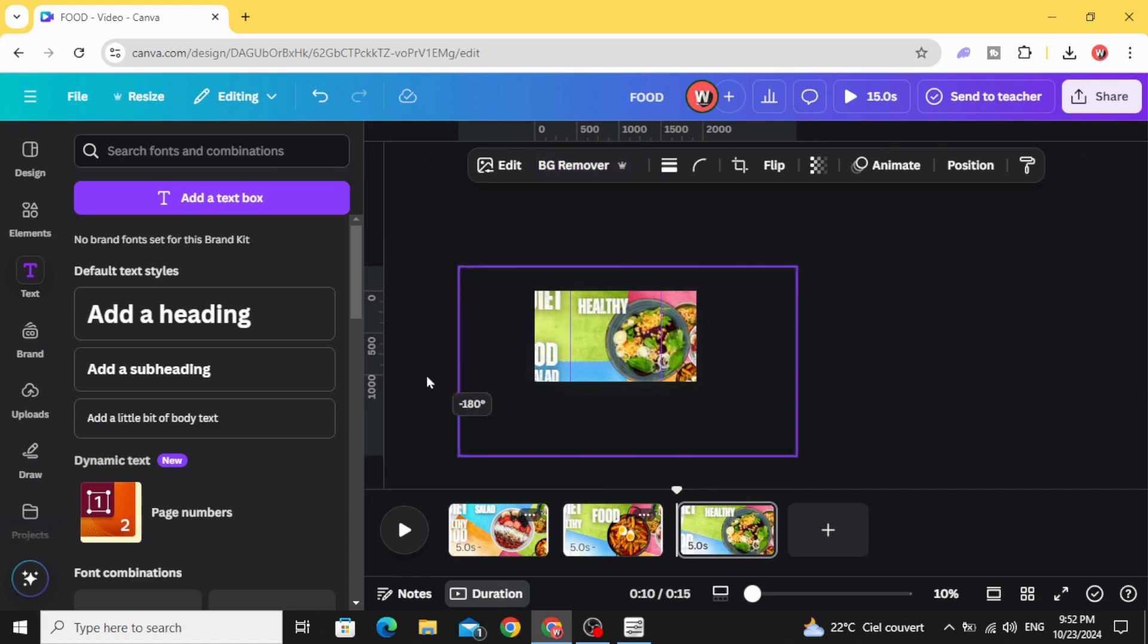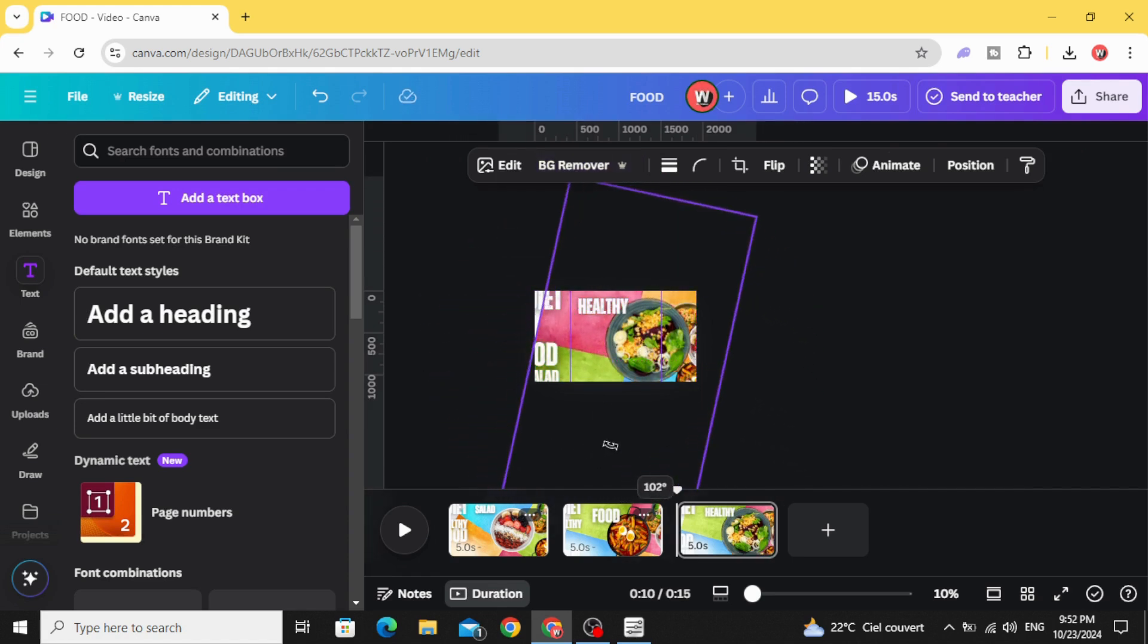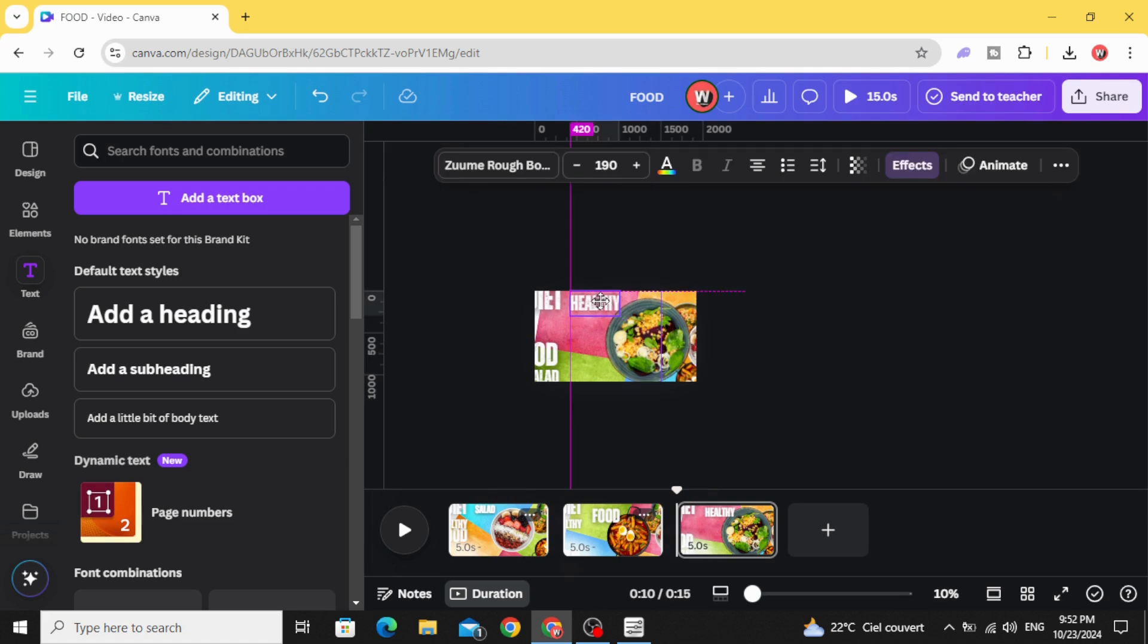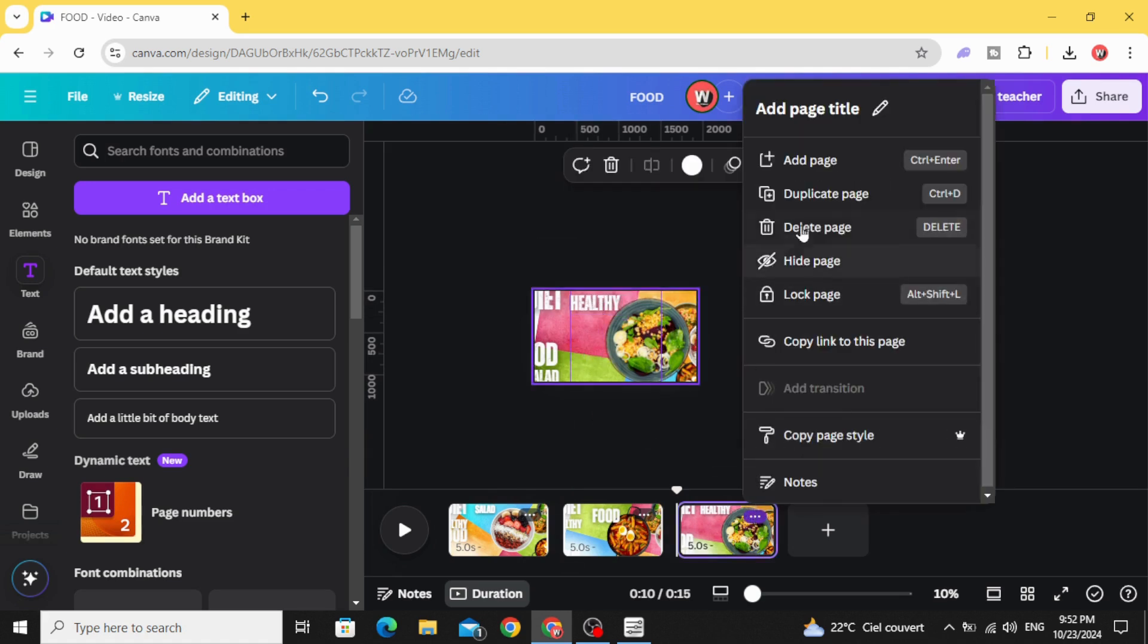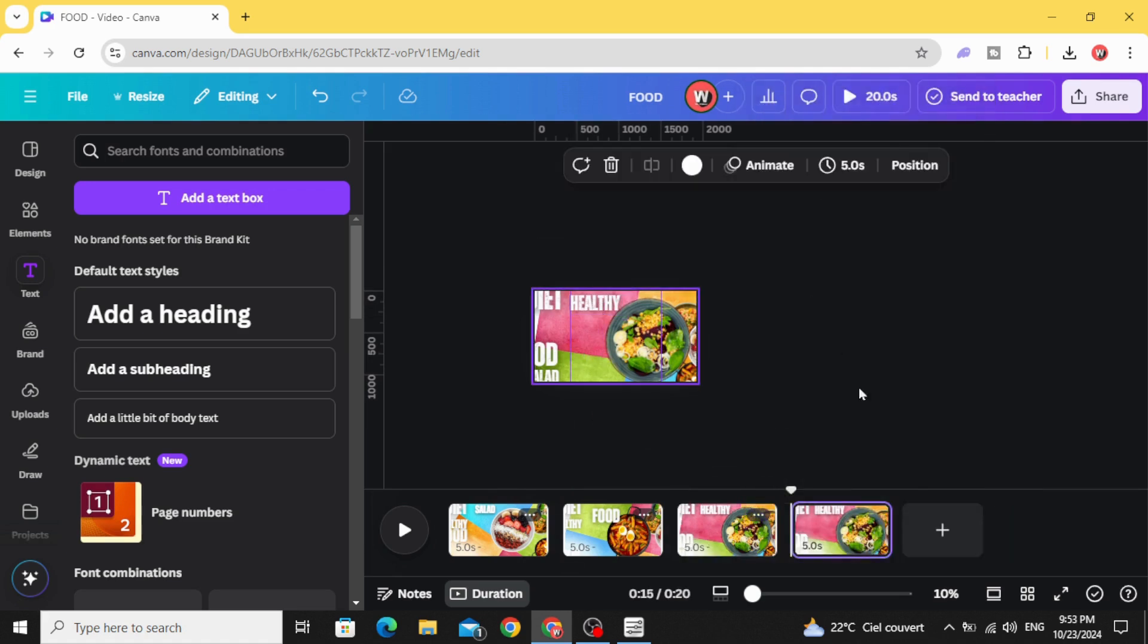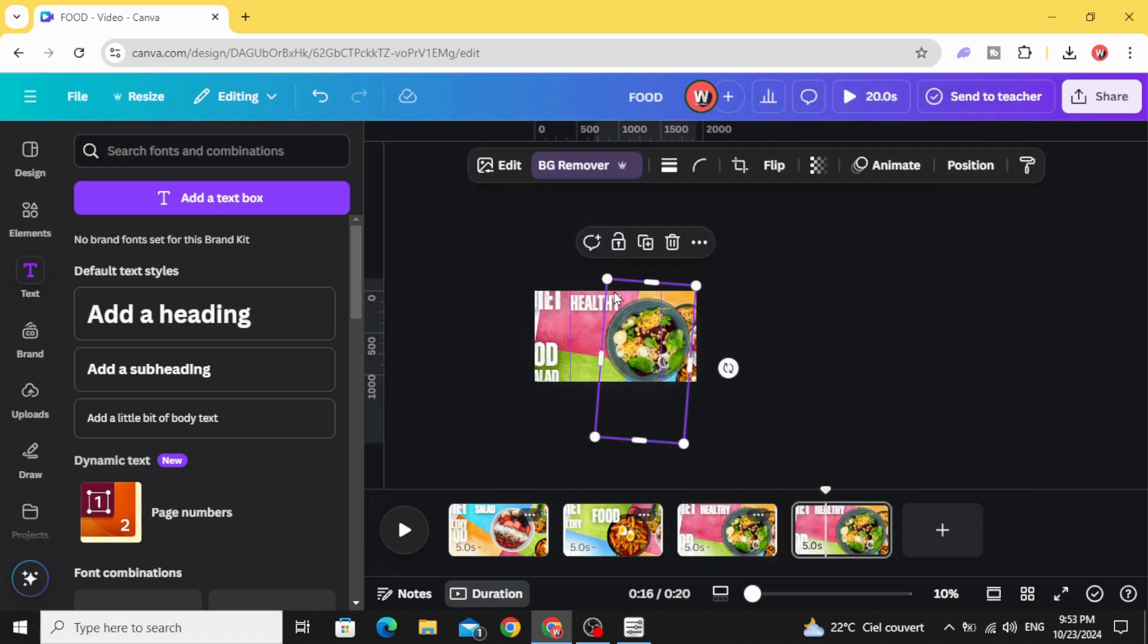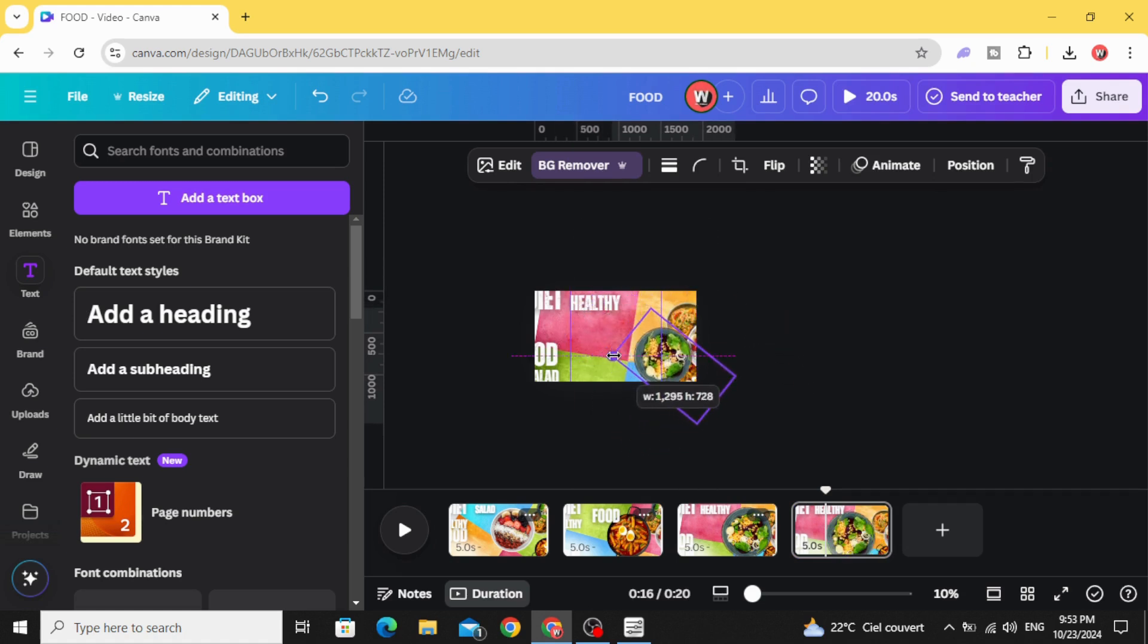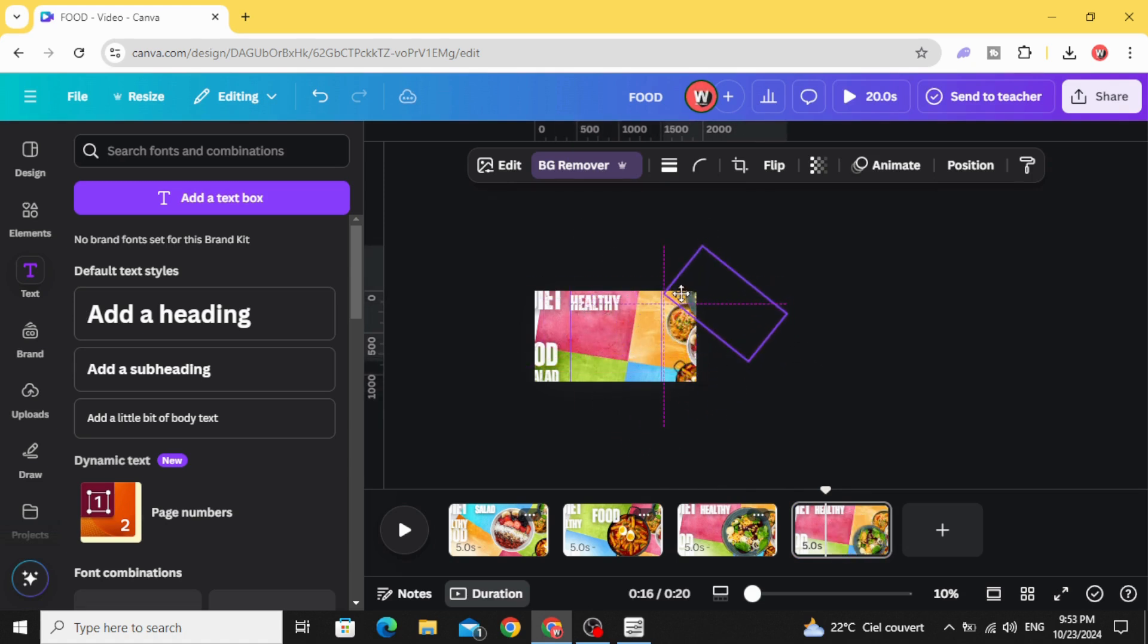Rotate the image as well. Duplicate part one. Rotate a little bit, decrease the size and drag it to the right side.